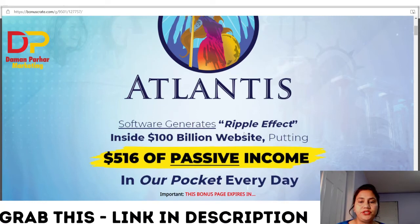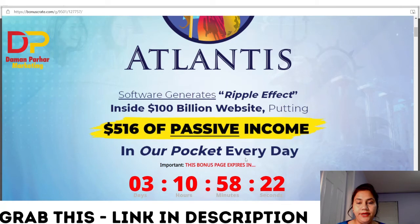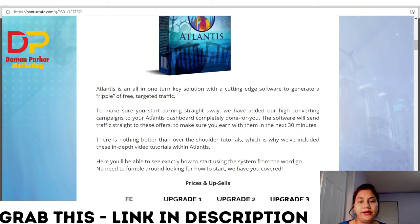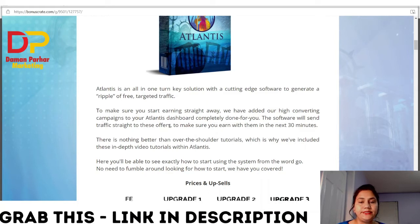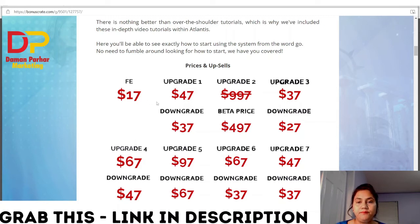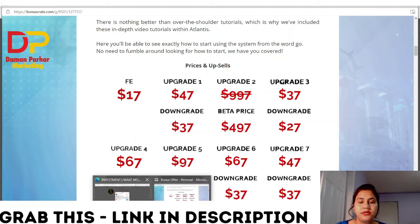This is my bonus page. Atlantis is software that generates a ripple effect inside 100 billion websites, putting $516 of passive income in your pockets every day. They have added a high converting campaign to the Atlantis dashboard. The software will send traffic straight to these offers to make sure you earn within the next 30 minutes. There is nothing better than over-the-shoulder tutorials, which is why they have included in-depth video tutorials within Atlantis. The front end price is $17, but today during the launch they are giving a discount.